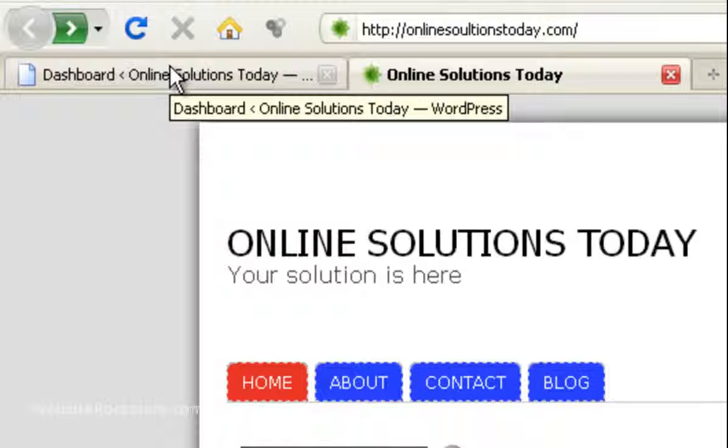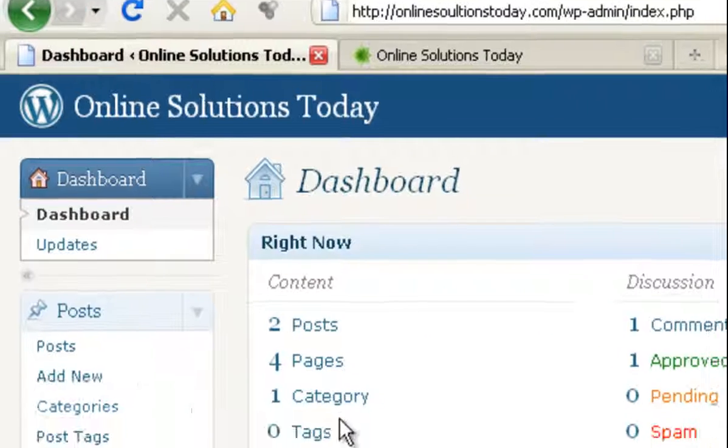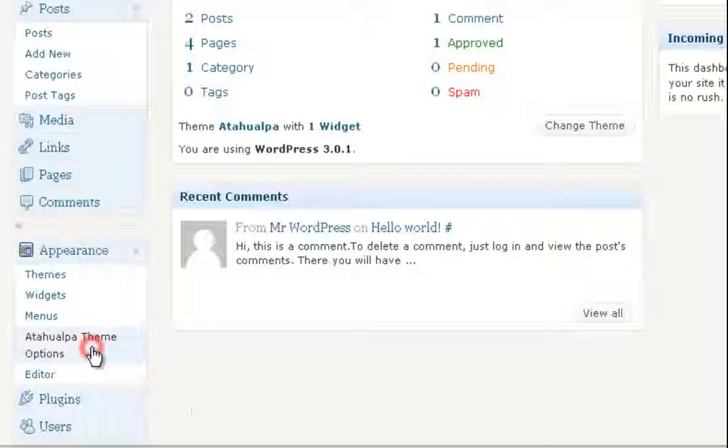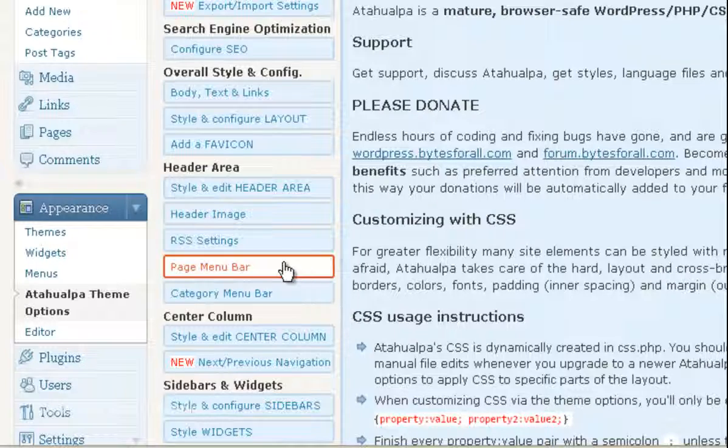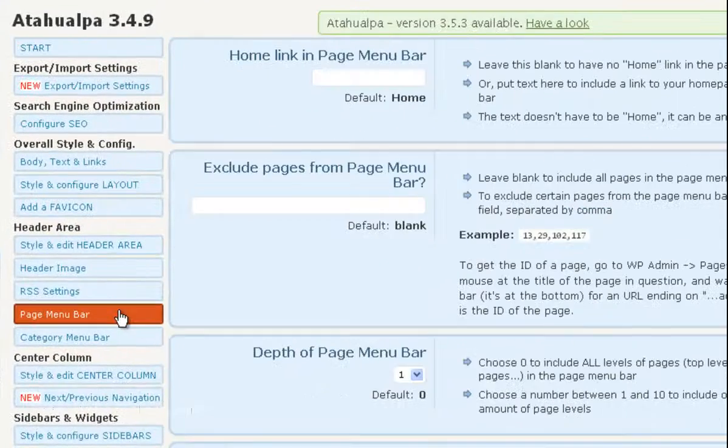So we're going to go into our dashboard and we're going to click on Akahuaalupa theme options. And in the menu, let's click on Page Menu Bar.